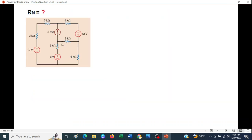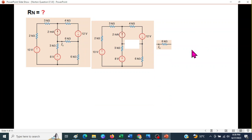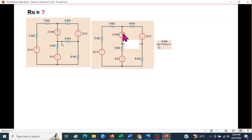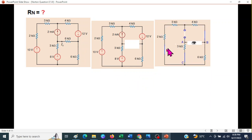Let's first find the resistance R_Norton. As discussed, we remove the load and look from the terminals to find the equivalent resistance. To do this, we short-circuit all the voltage sources and open-circuit the current source — that means all sources must be made zero. So the voltage sources are short-circuited and the current source is open-circuited.